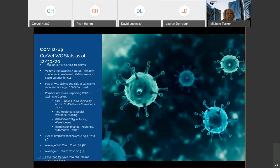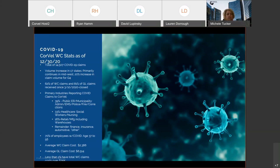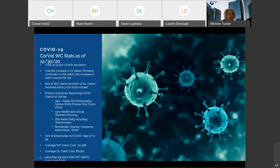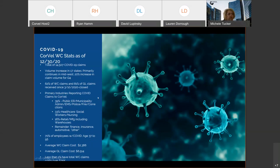62% of the work comp claims that we've received and 81% of the liability claims that we've received since March, which is really when we began to get COVID claims, have been closed. So, the preponderance in the majority of cases are closing relatively quickly. We continue to see primary industries, as you would expect, affected by COVID, about 40% public entity, first responders, emergency providers. About 33% is healthcare, social workers, nursing, care facilities, etc.